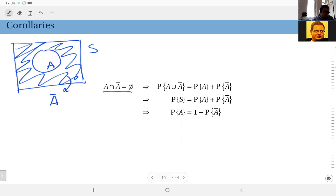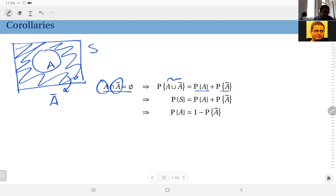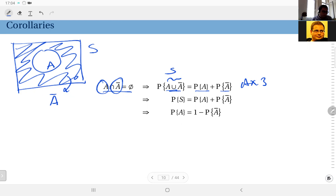The probability of the union of event A and its complement is going to be equal to the sum of probability of A and probability of its complement, by axiom number three. But when you look at this union — A union its complement — by definition, this is the sample space. So we can write: probability of the sample space equals probability of A plus probability of its complement.